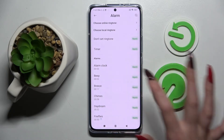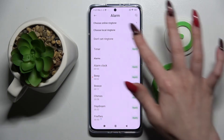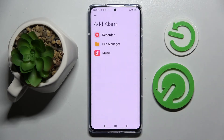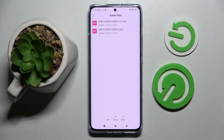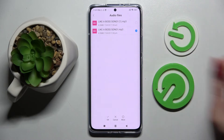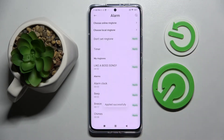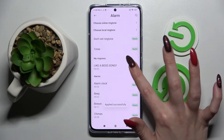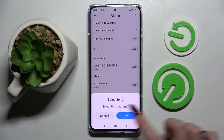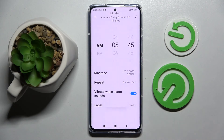Tap on Apply next to one of those, like Beep. You can also click on Choose Local Ringtone, tap on one of those sources — I will go with File Manager — and select the song by tapping on the chosen one and saving it by clicking OK at the bottom.